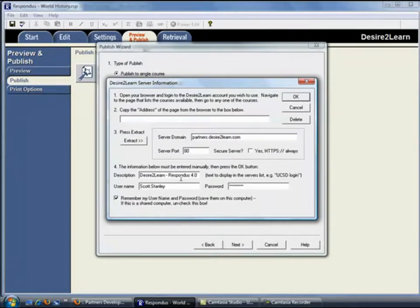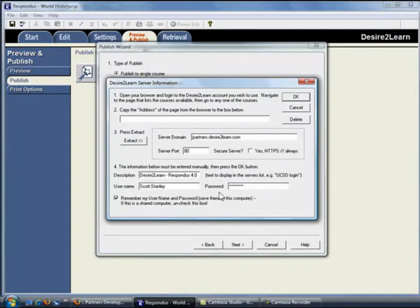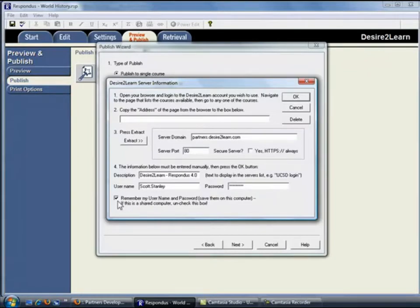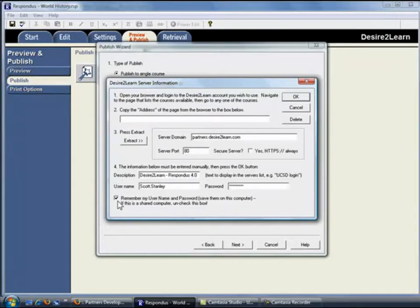The next step would be to enter the username and password that you use to log into your Desire to Learn server. Finally, if you aren't using a shared computer, click this checkbox so that Respondus will save your server and login settings. This way, you can skip this setup step the next time you publish a test using Respondus.